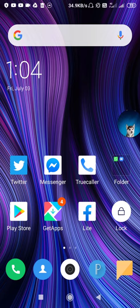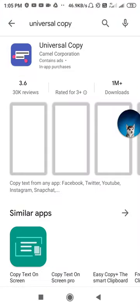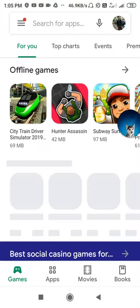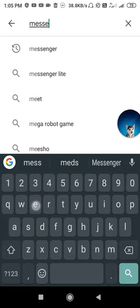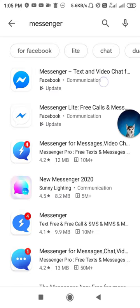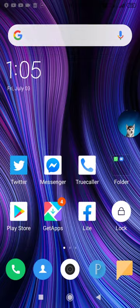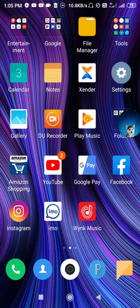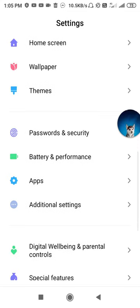If your problem is not fixed, go to the Play Store and search for Facebook Messenger. You have to update your application — whenever you don't update, you face this kind of problem. Make sure to update it, and after the update your problem will be fixed and latest features will be added to your application.